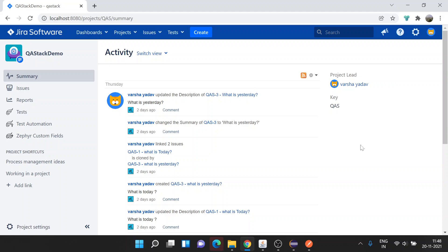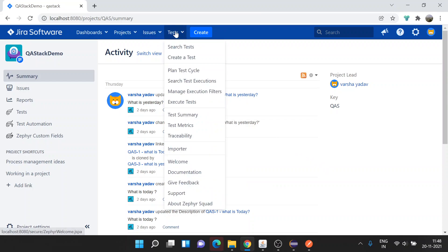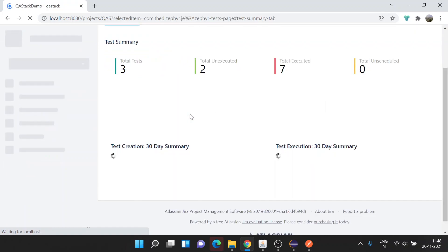Hello everyone, welcome to QStack. This session is a continuation for Zaphire integration with regression. In the last session, we saw how to update Zaphire test case status via script. Now we're going to see how we can upload attachments. Let's open the test summary.